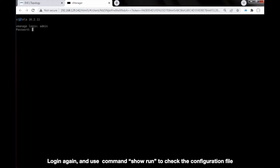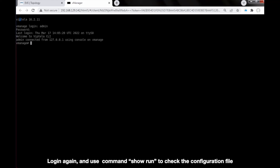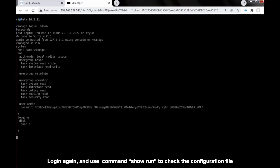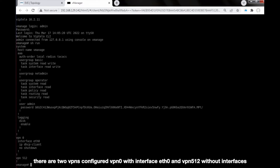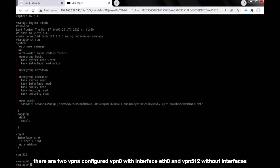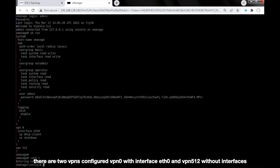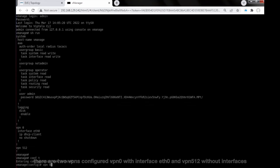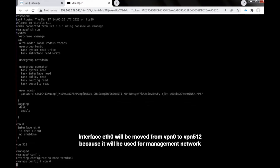Login again and use the command 'show run' to check the configuration file. There are two VPNs configured: VPN 0 with interface Ethernet 0, and VPN 512 without interfaces. Interface Ethernet 0 will be moved from VPN 0 to VPN 512 because it will be used for the management network.